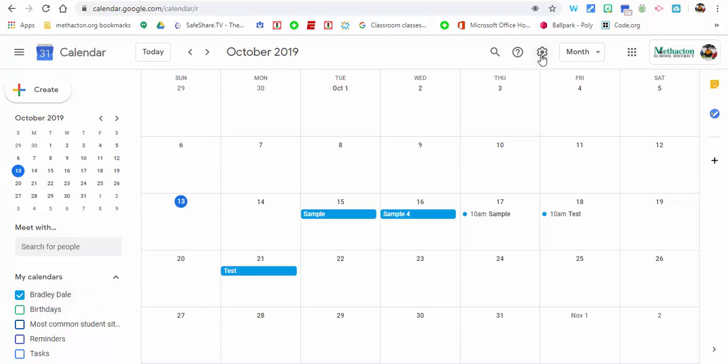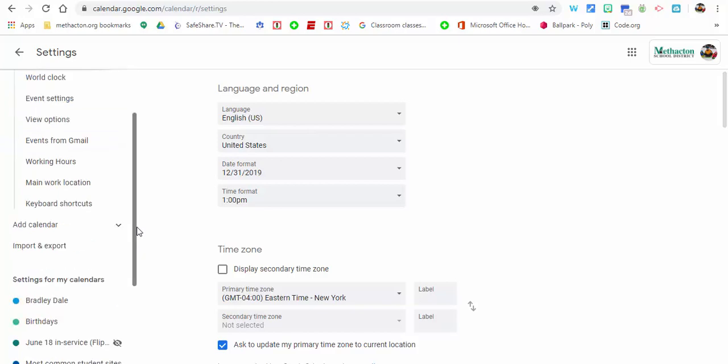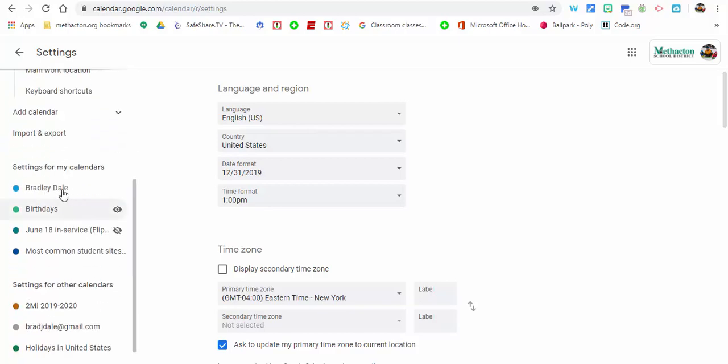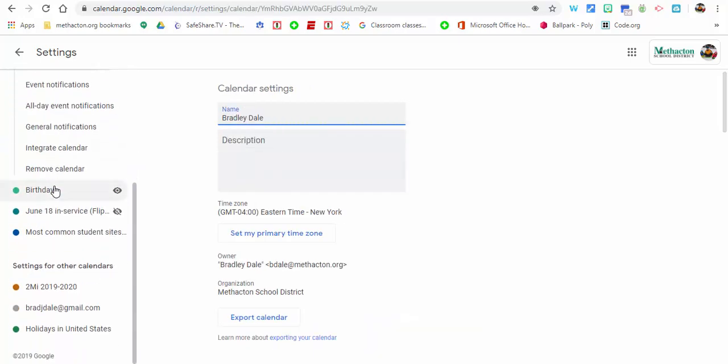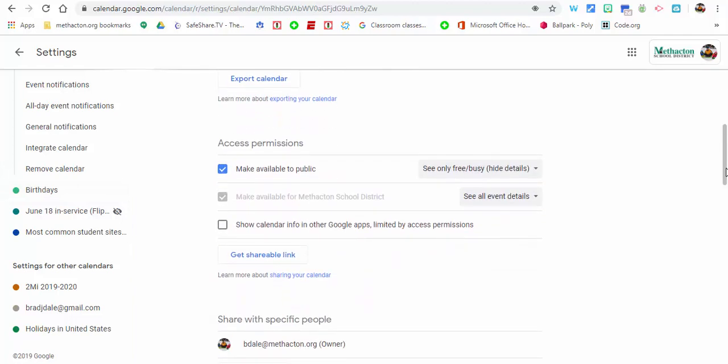I'm going to select the settings gear and then settings. Now you'll need to scroll down a little bit, make sure to select that calendar again. Something important you're going to need to do, especially if you work in the district where I do, is you're going to see where it's making your calendar available to the public but they can only see if you're free or busy.